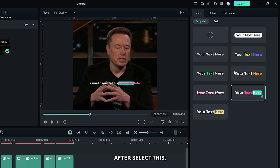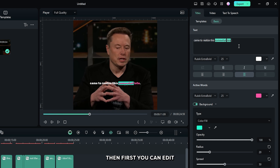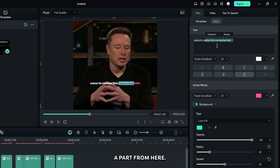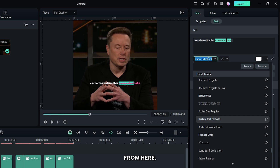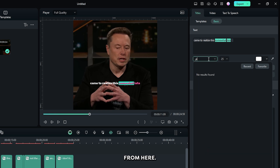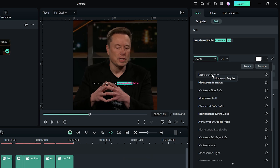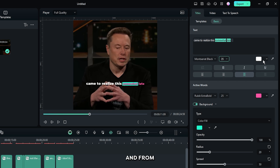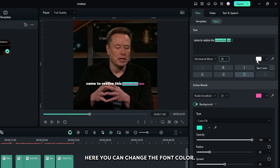After selecting your template, go to the basic section. Then you can edit your title from here, and also highlight a part from here. Then you can set your font from here, and also you can set font size, and from here you can change font color.